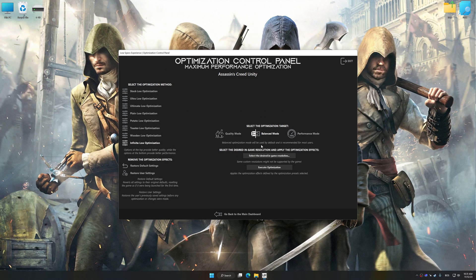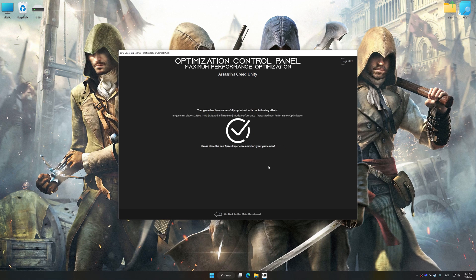Once the optimization control panel has loaded, select the desired optimization presets and the rendering resolution for the game. Feel free to experiment with the presets and rendering resolution to see what works best for your system. Then, to apply the optimization, press the Execute Optimization button and start your game.